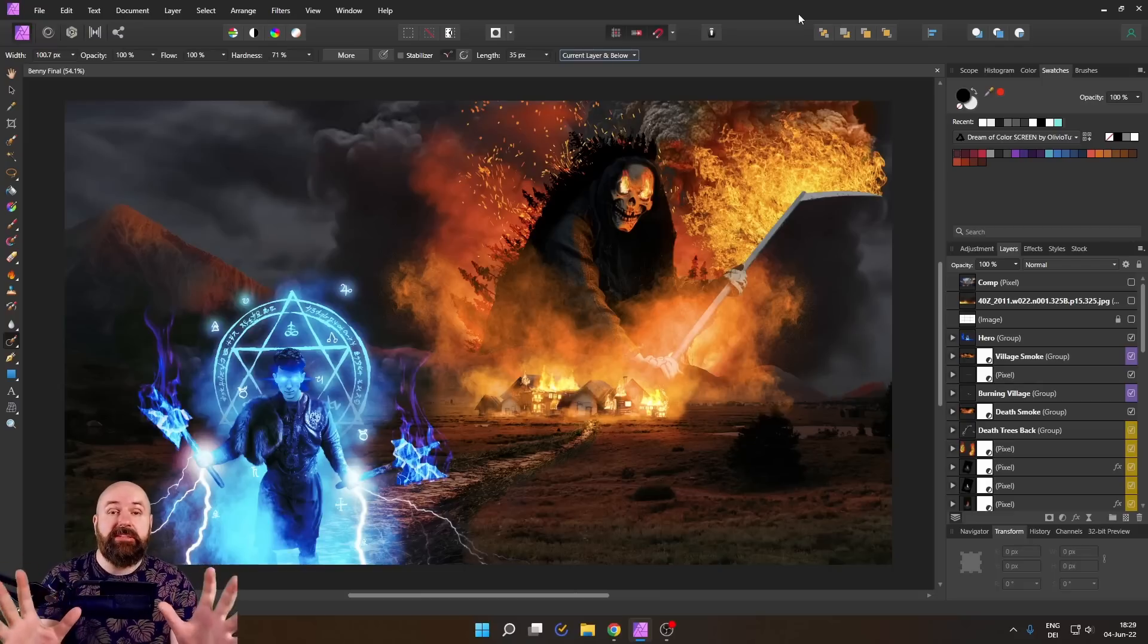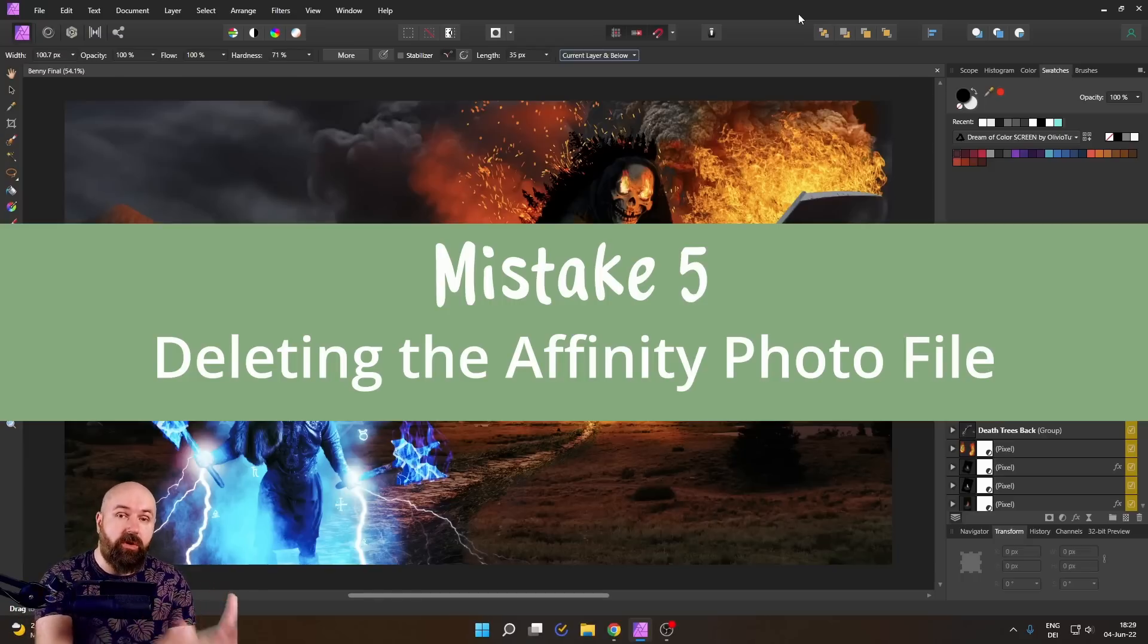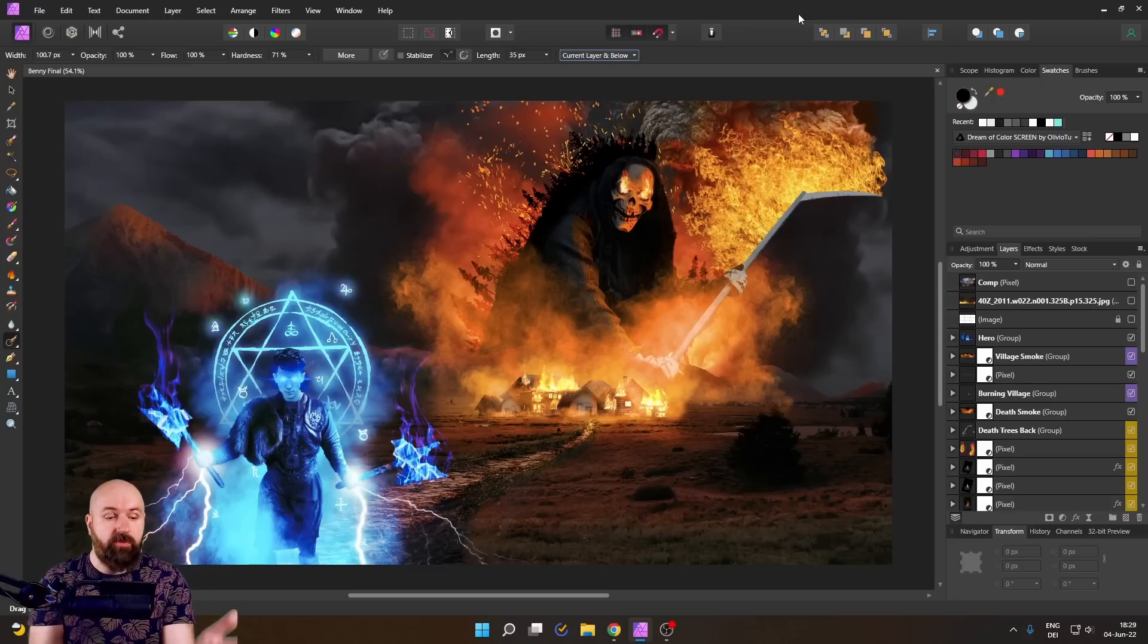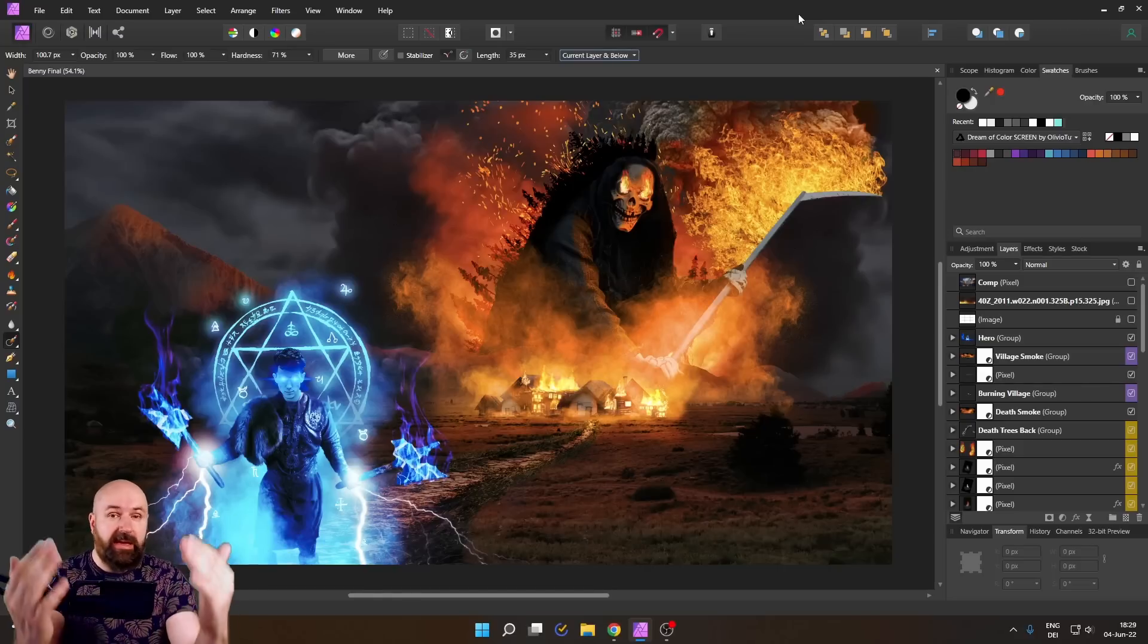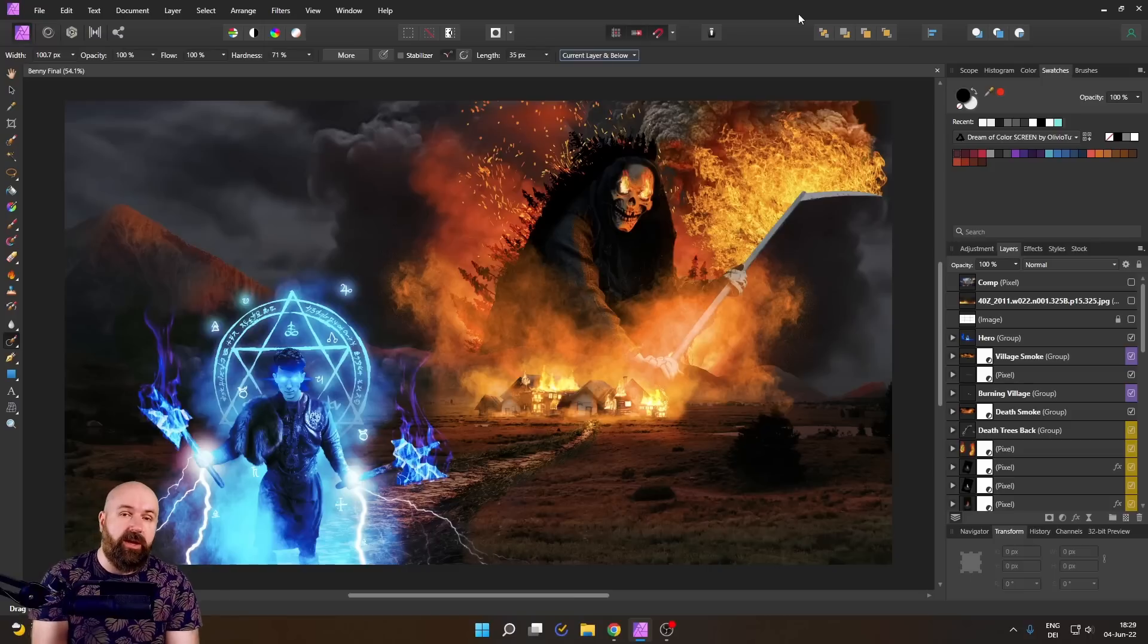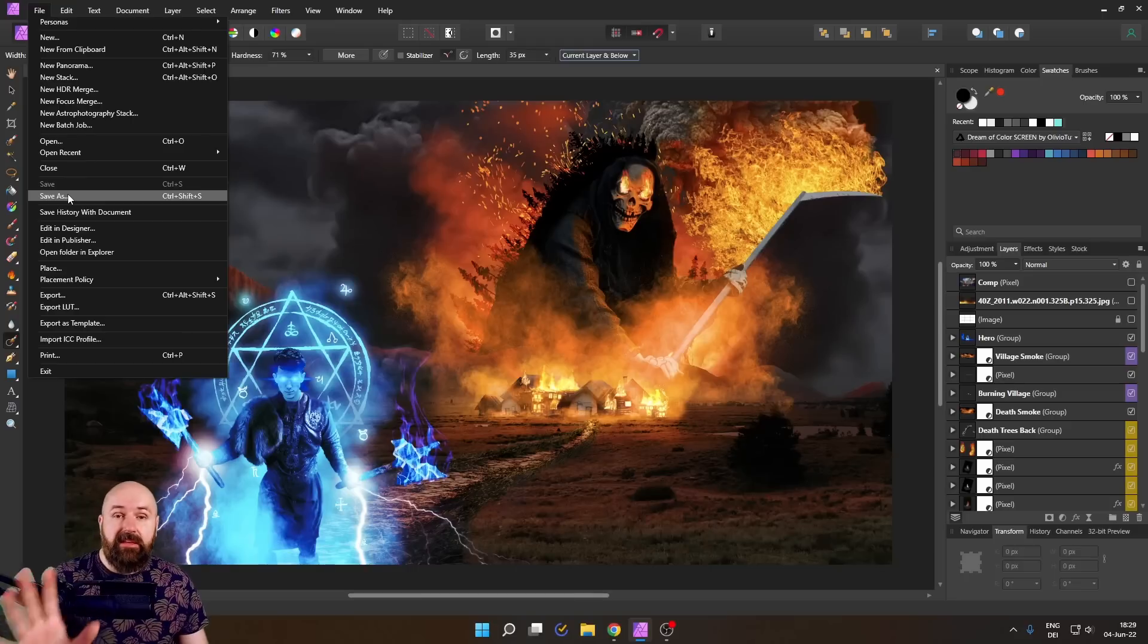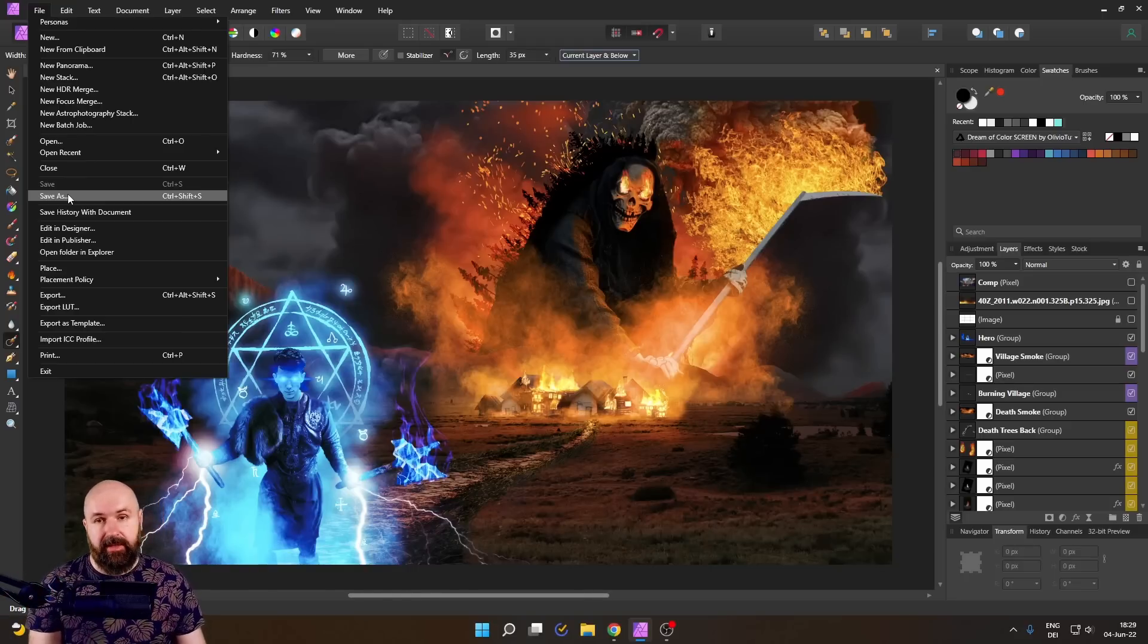Now, the fifth big mistake is to not keep the Affinity Photo file and also not save versions of the Affinity Photo file. This is really, really important. If you do a lot of changes, you, of course, have a history that you can go back on, but the history is only saving so many steps. So once in a while you want to go to file, save as and then save it with a version number or write into the file name what the specific reason is why you saved on this step.